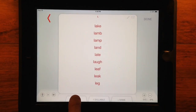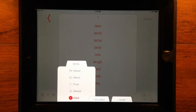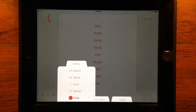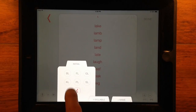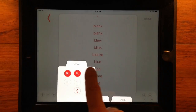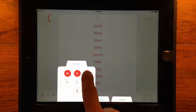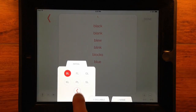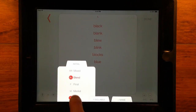The three tabs at the bottom center filter all of the content. The left tab changes sound placement between initial, medial, final, blend, and mixed positions. The L, R, and S sounds include blends. When working with blends, tap to select or deselect the blends you want to display.